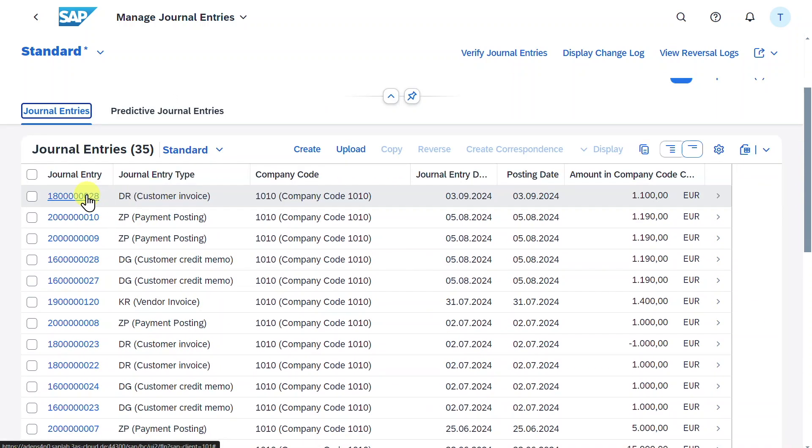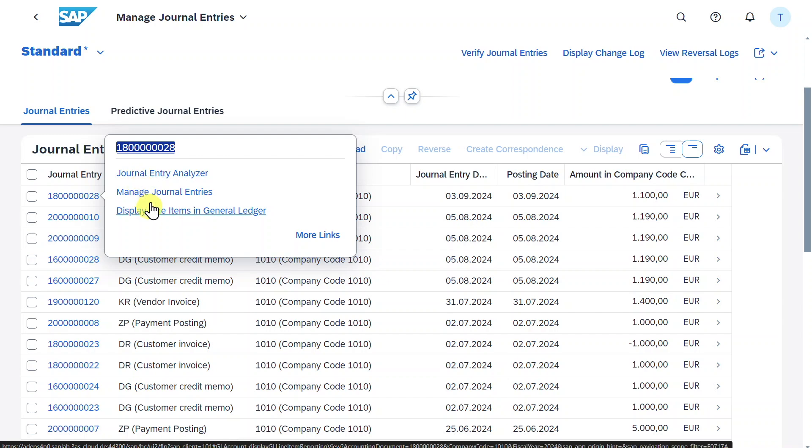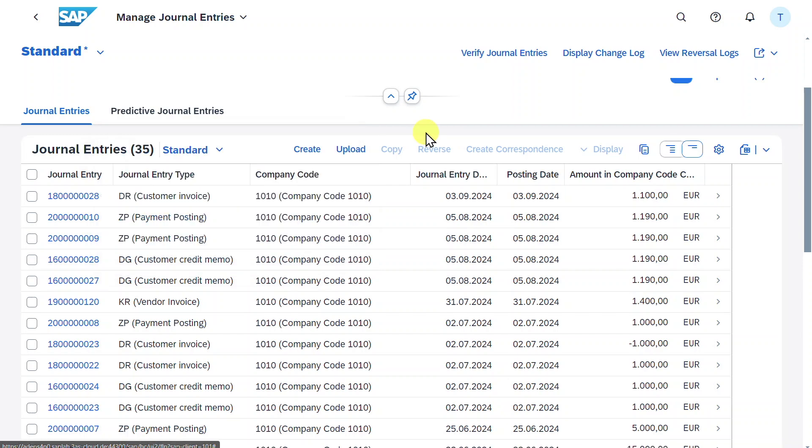Here we can click on the blue number and navigate to other applications. Some of those are already explained in my playlist about finance. I will leave you the link in the description of this video.